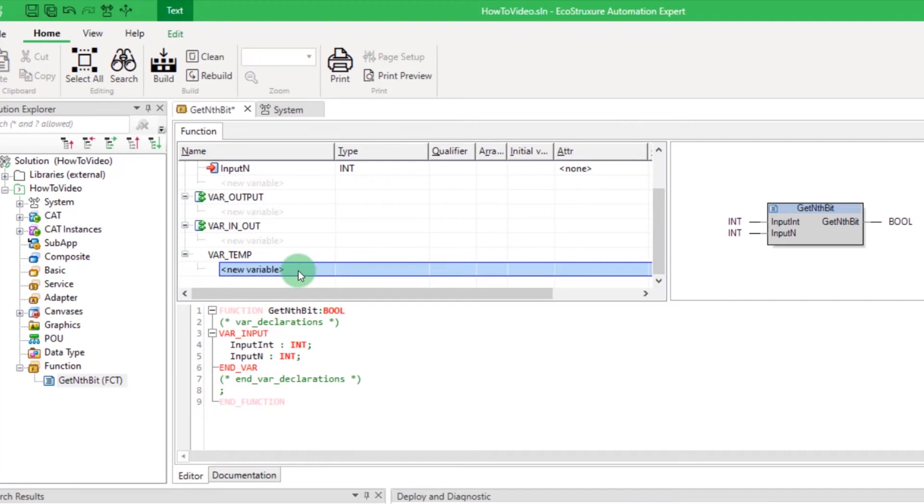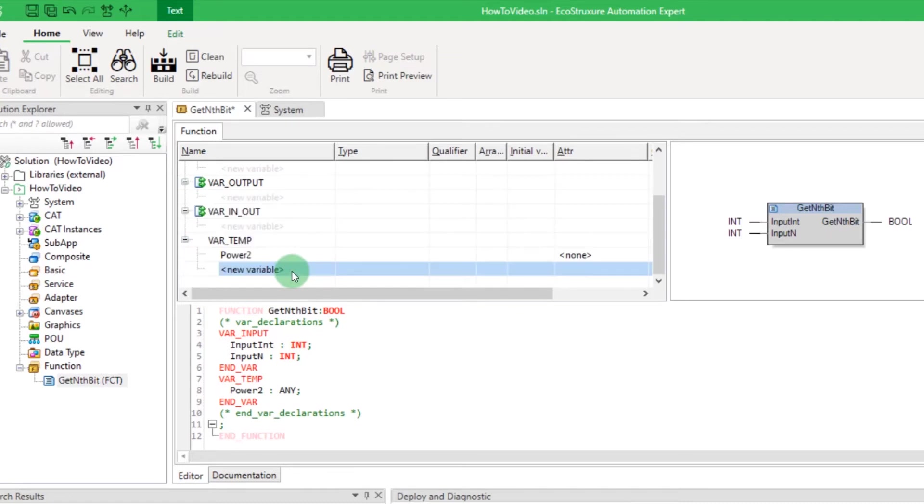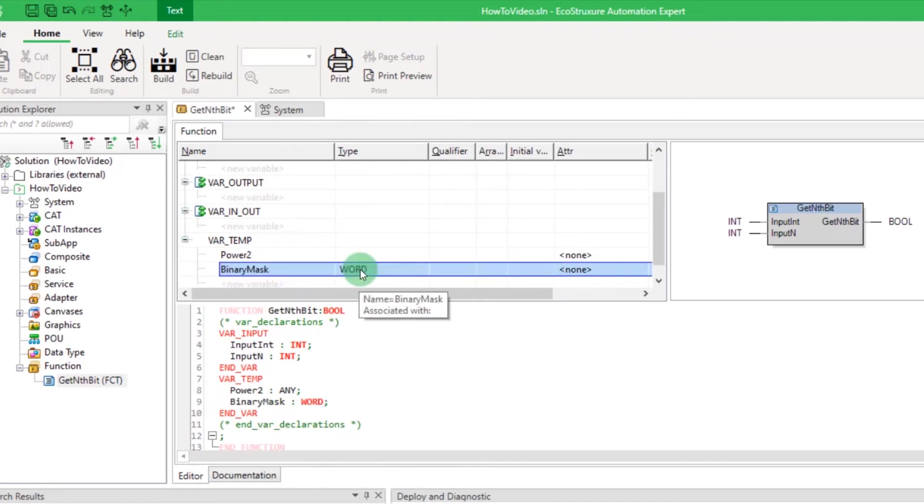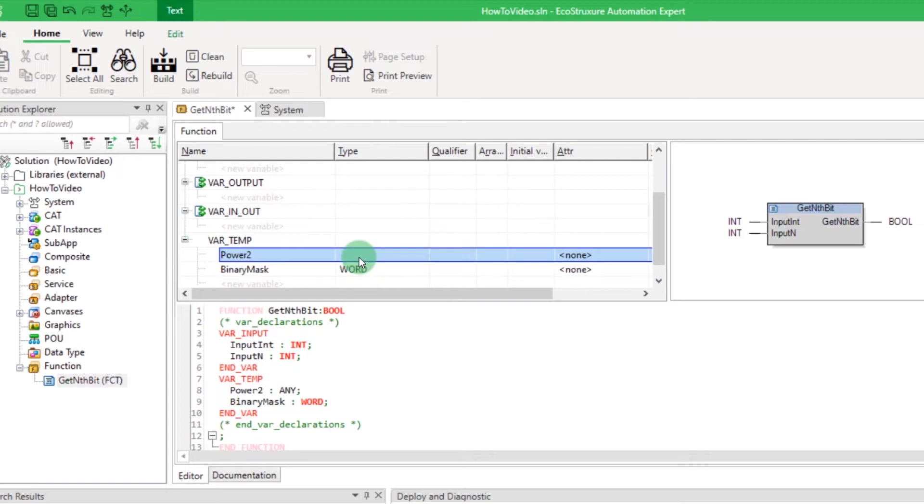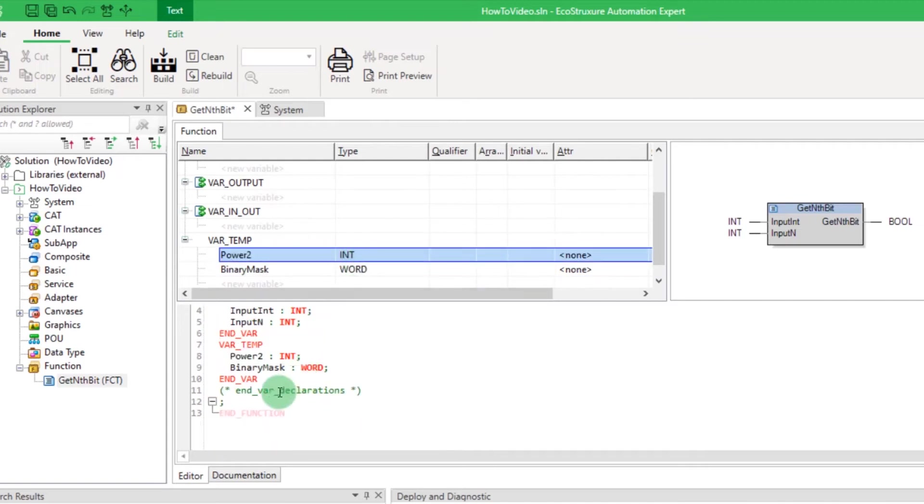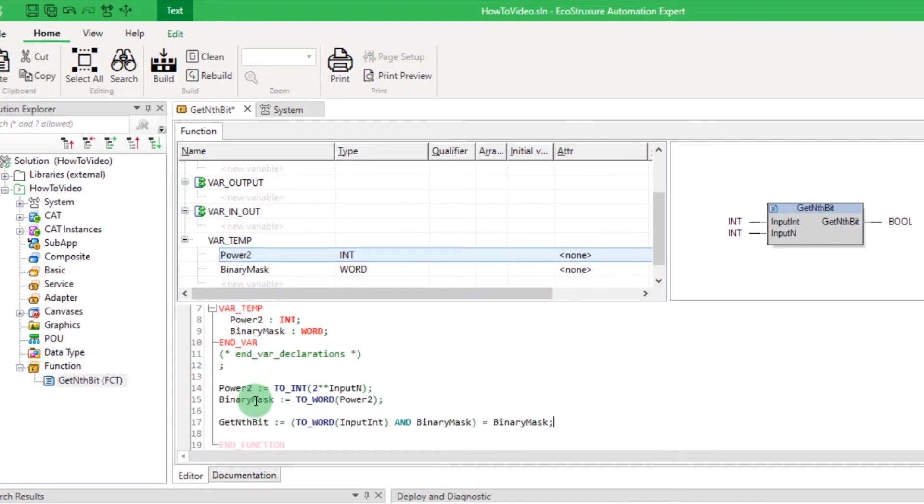If you need internal variables for your calculations, you can create them in the var underscore temp section. Now you can enter the core of your function between end underscore var and end underscore function and save.